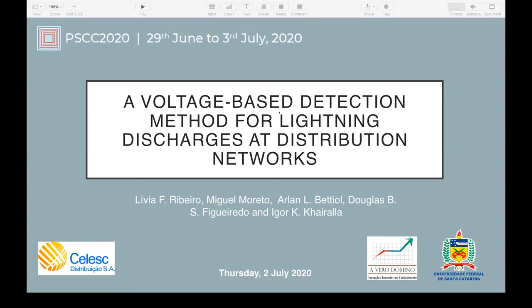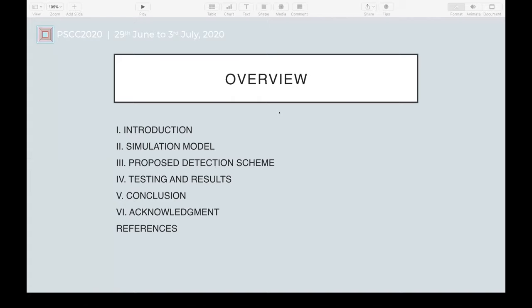Hi everyone, my name is Lidia Fonseca-Ribero. I'm glad to be here today from Brazil to present the article: A Voltage-Based Detection Method for Lightning Discharges at Distribution Networks. It was written by me, Miguel Moreto, Arlan Betiol, Douglas Figueiredo, and Igor Carrala. Here we have the overview: first, a brief introduction about issues due to lightning discharge incidence in distribution systems; then the simulation model and the proposed detection scheme; then testing and results; and finally the conclusions, acknowledgments, and references.